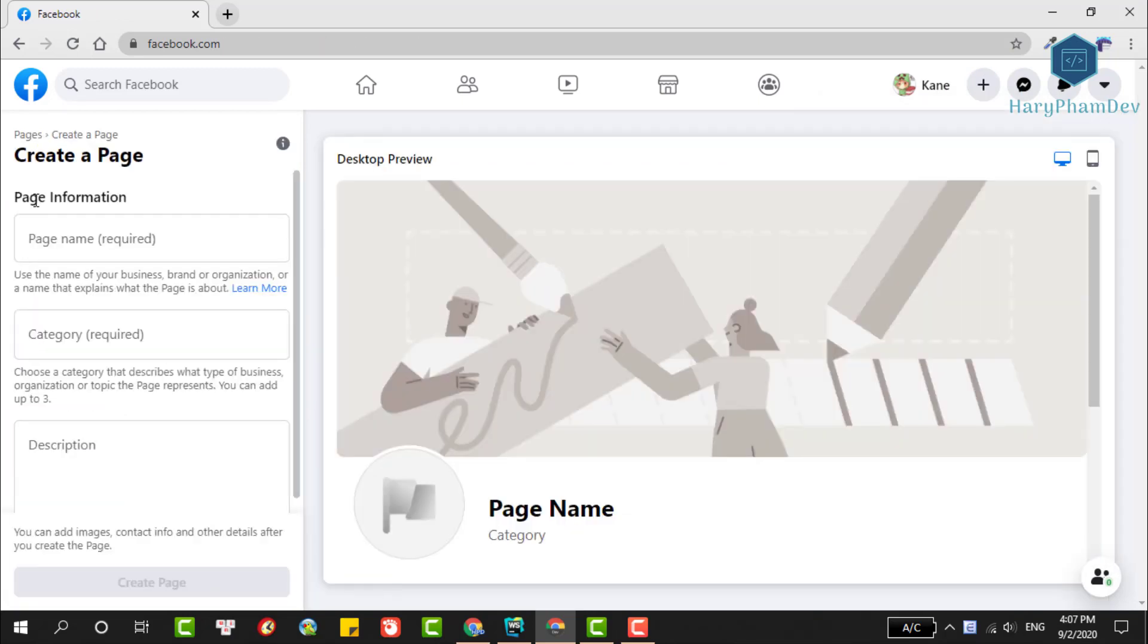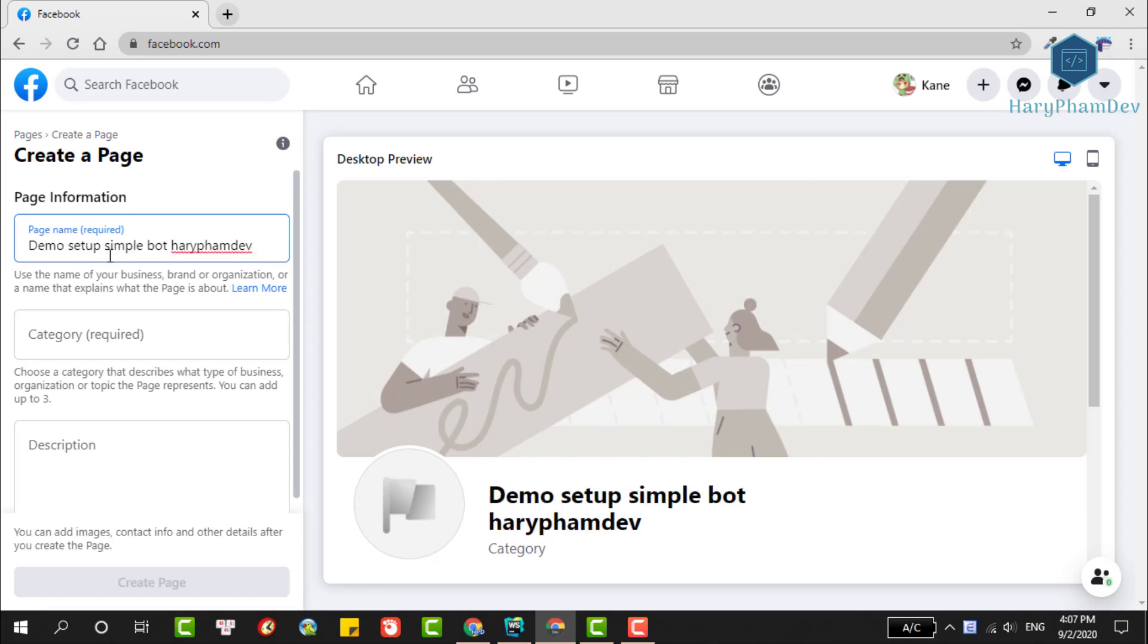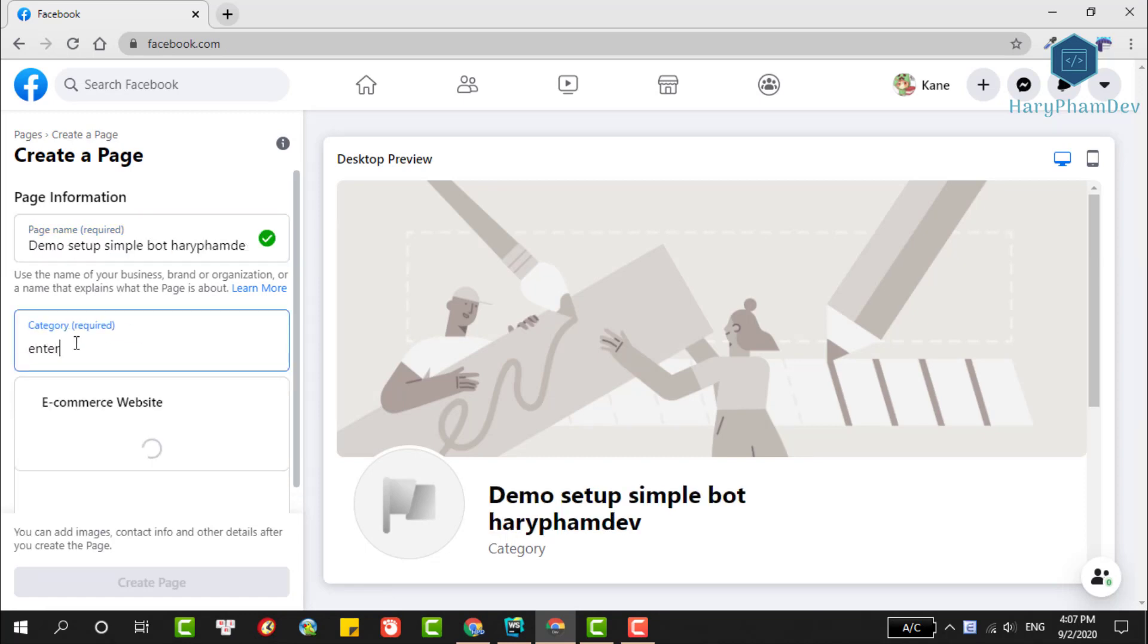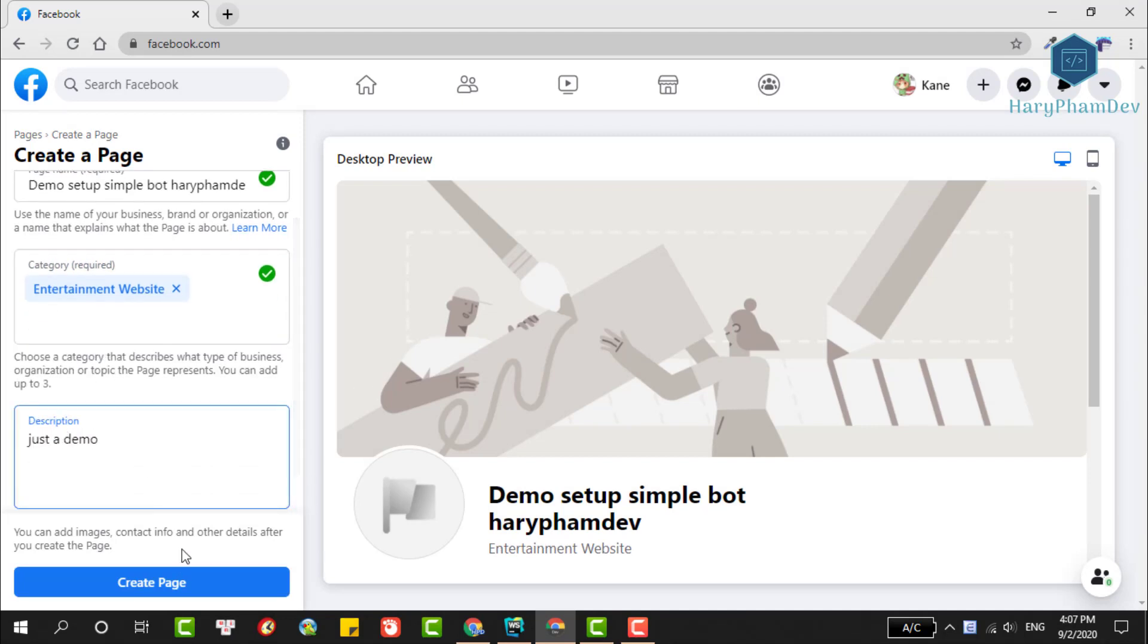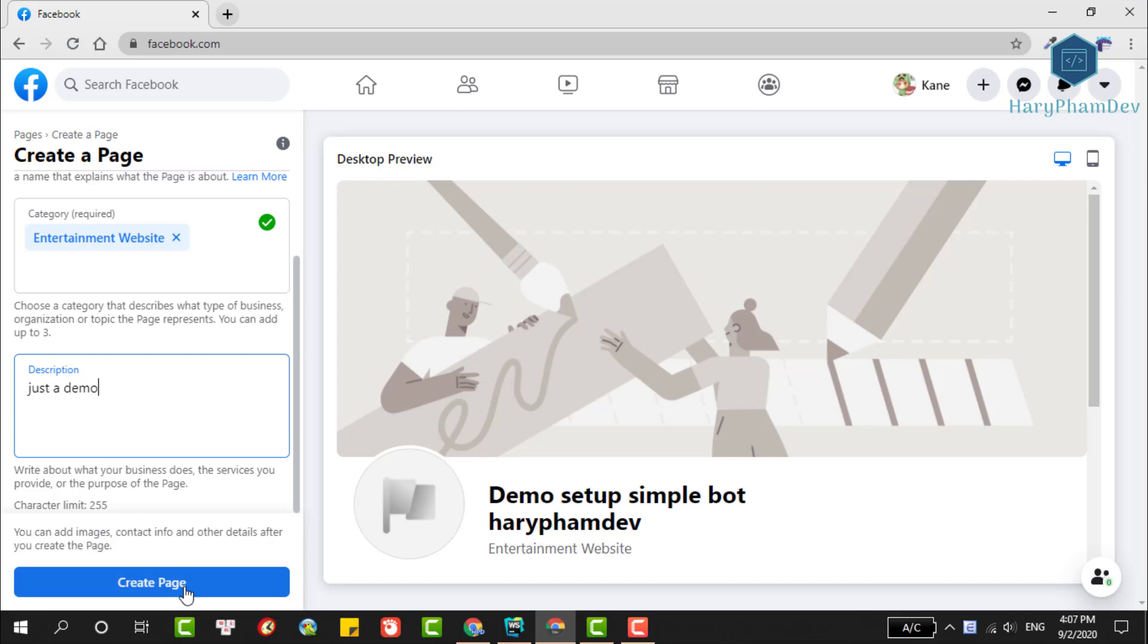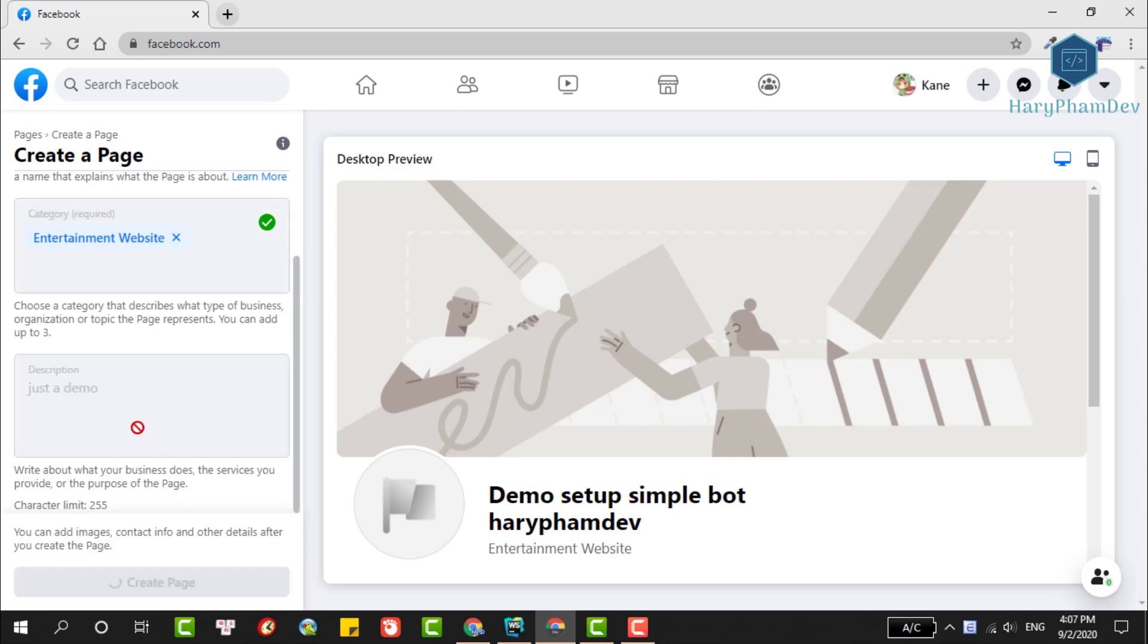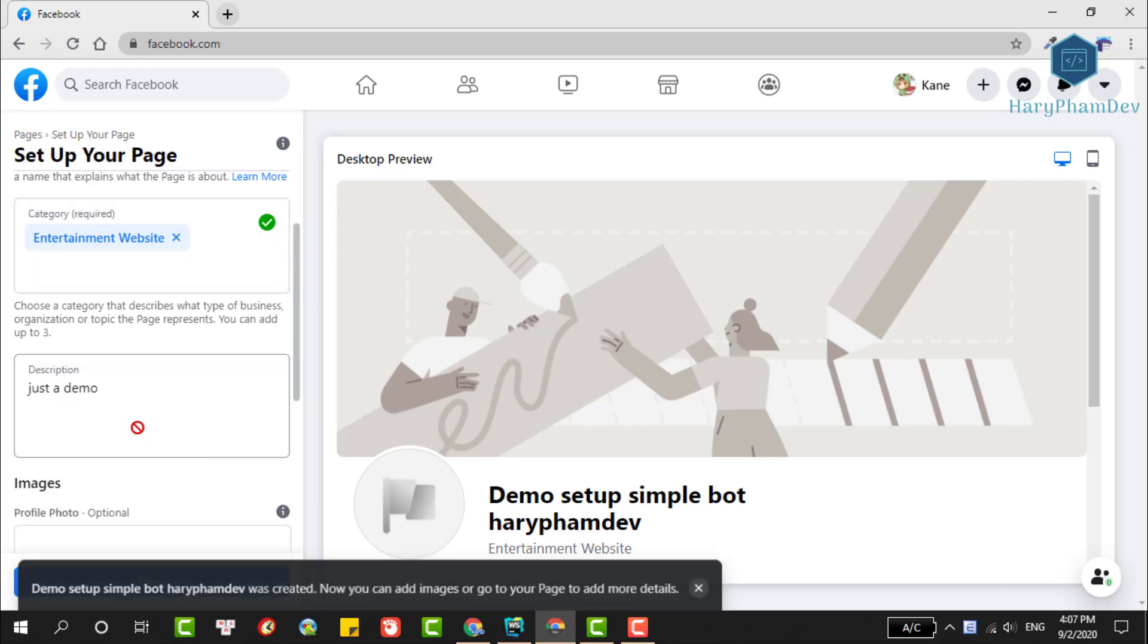This is the interface to create a new Facebook page. We'll complete information such as the name of the page and the page's category. I'll choose Entertainment Website. Next, write a brief description of this page, then click Create This Page. Wait a moment for Facebook to create the page.